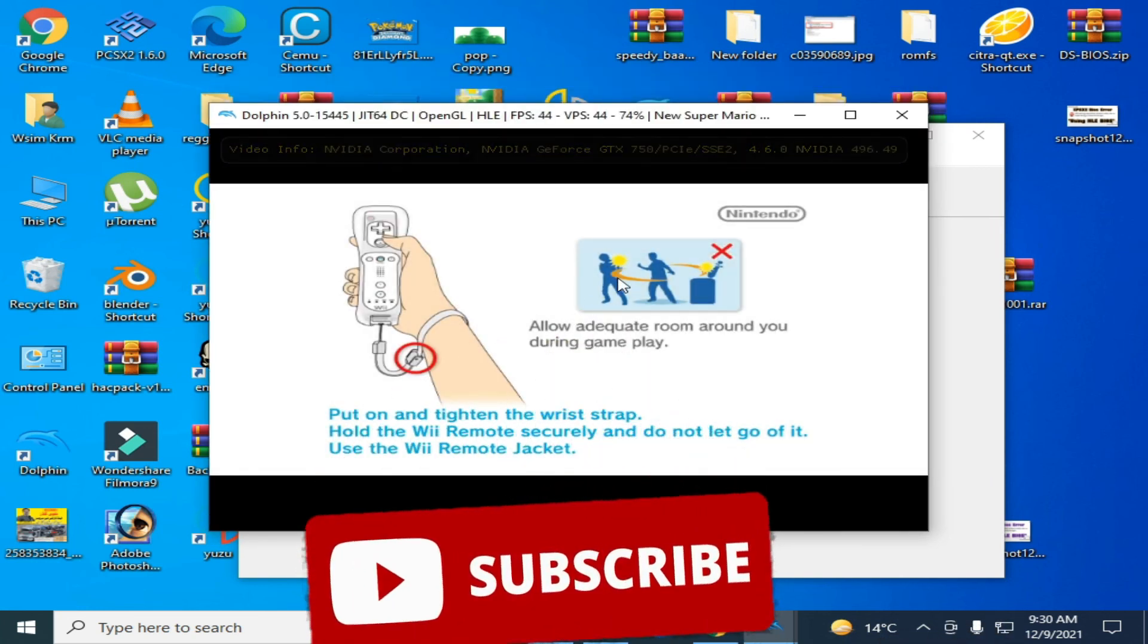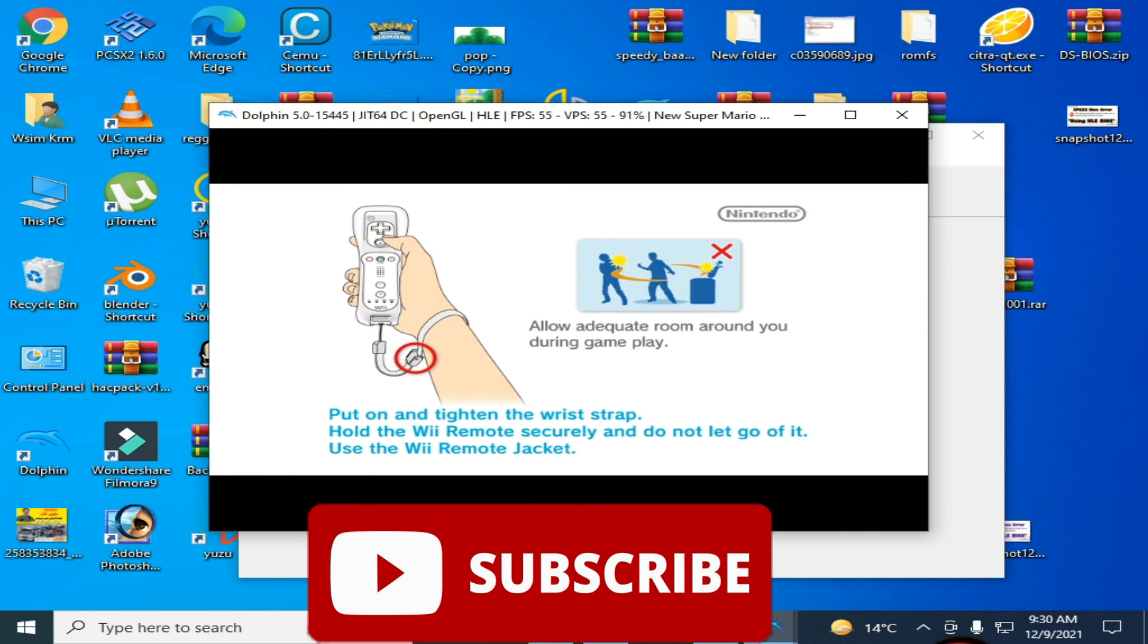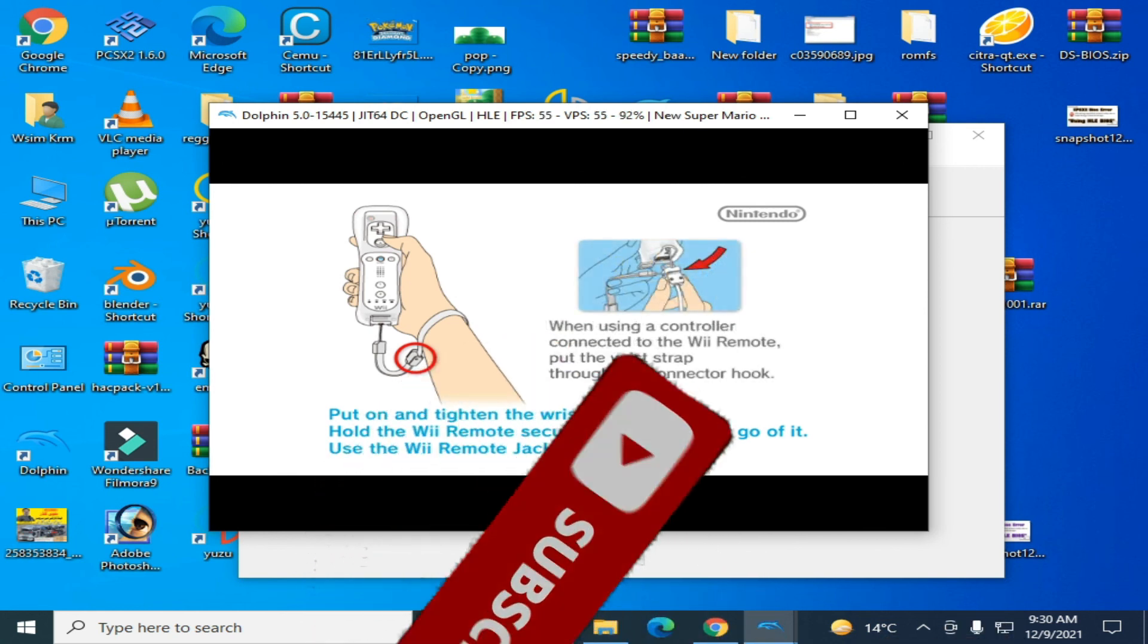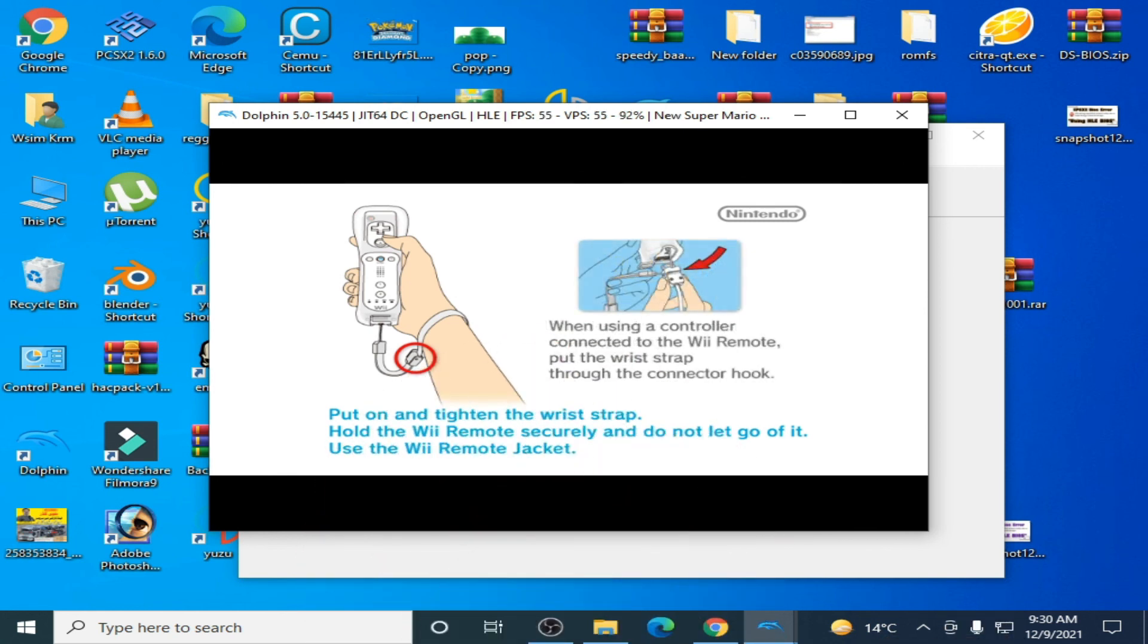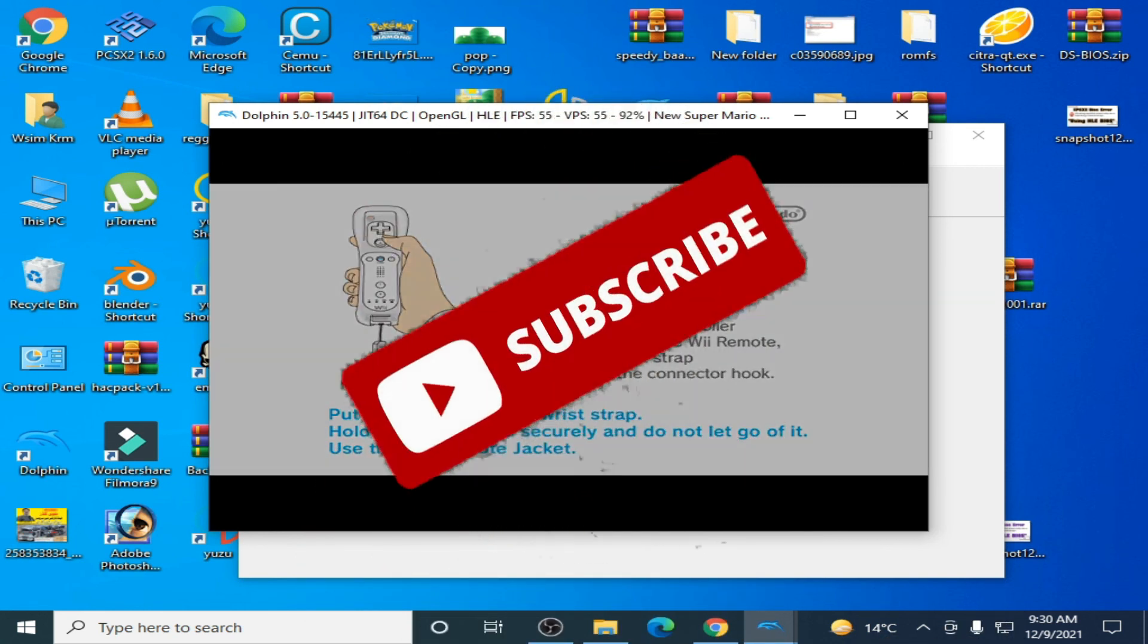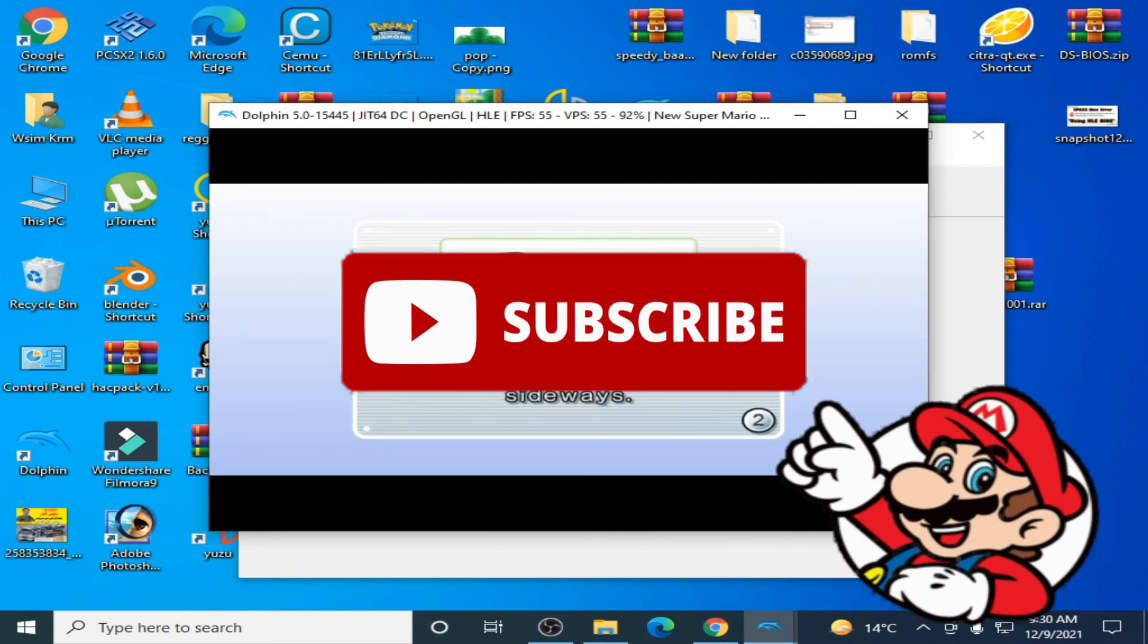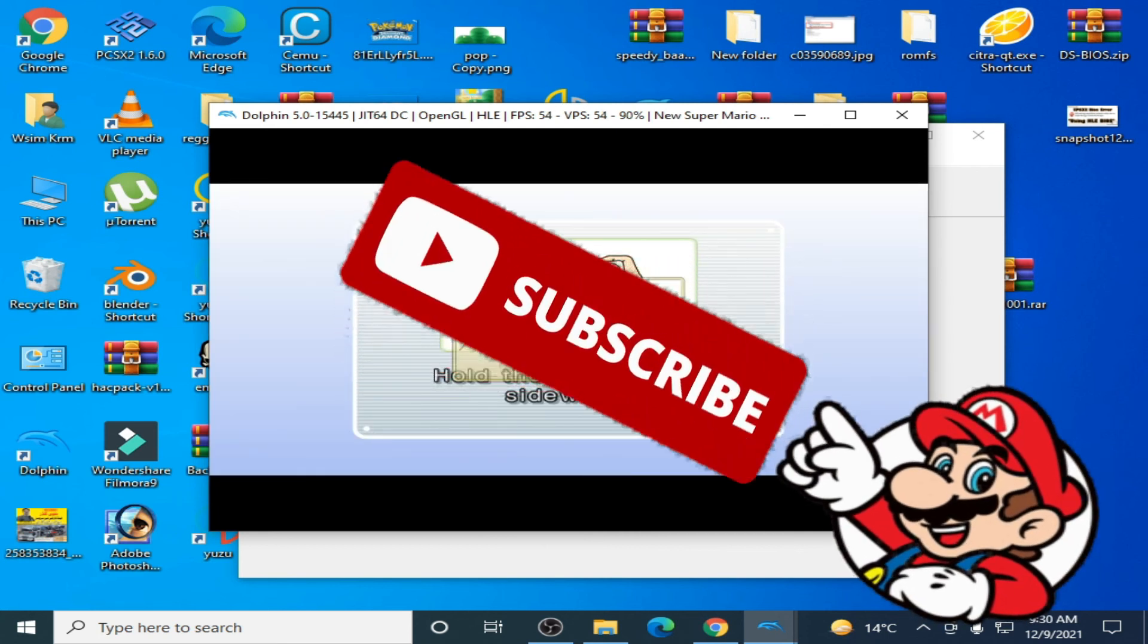So I select Wii ISO, New Super Mario Bros Wii. So here we go. As you can see guys, game is working and graphics glitches issue has been completed. So hope you like my this video. If you like, so please don't forget to subscribe. Thanks for watching guys, bye bye.